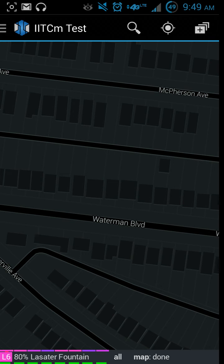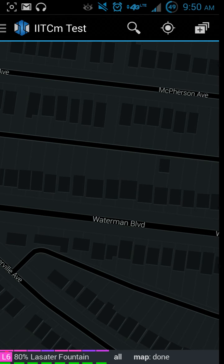Another thing I don't like: if you search for IITC it's not on the Play Store. It's not associated with the Play Store, and I don't know why they've chosen that route, or if they've been taken off the Play Store. And the thing is, this is a third-party app - it was not made by Niantic.